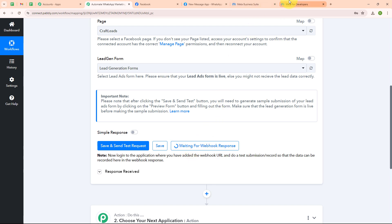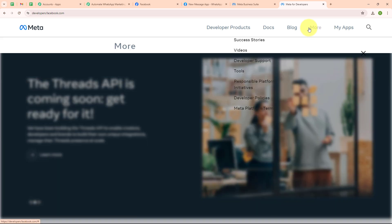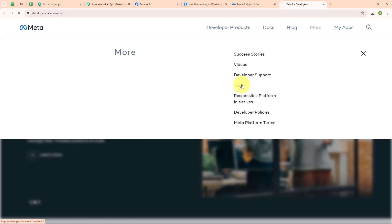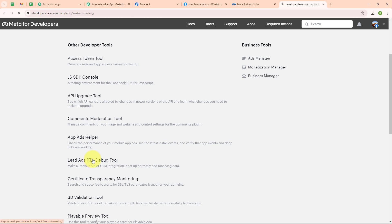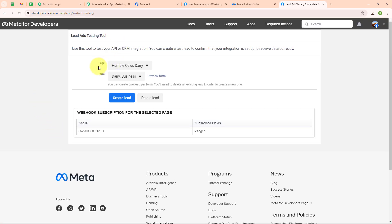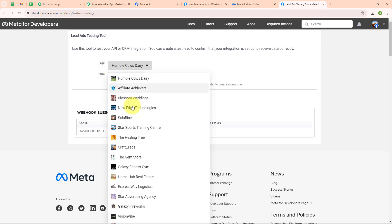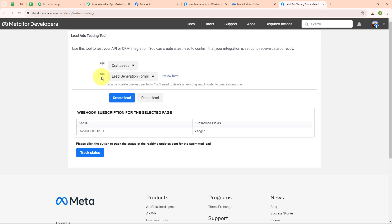To do a test submission, let me take you to Meta for Developers. From the home page I am going to click on more, then select tools. In developer tools I am going to select the Lead Ads debugging tool. In the lead ads testing tool it is asking me to select the page and the form — I am selecting my page Craft Leads and my form which is the lead generation form.